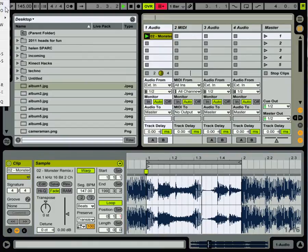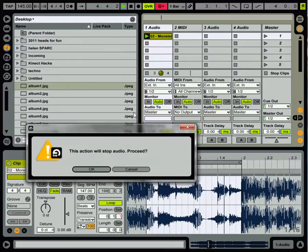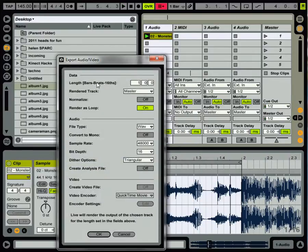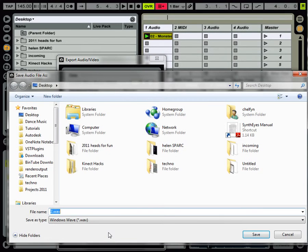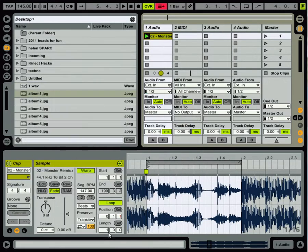Now, if I go File Export Audio on Video, or Ctrl-Shift-R, it'll stop the audio. I tell it that it's 1 bar, I go OK, and I'm going to call this 1.WAV.